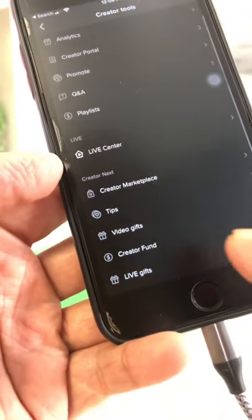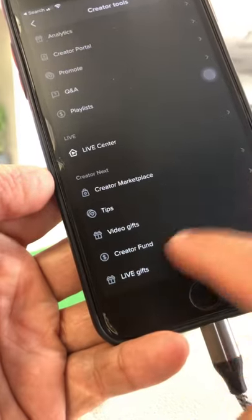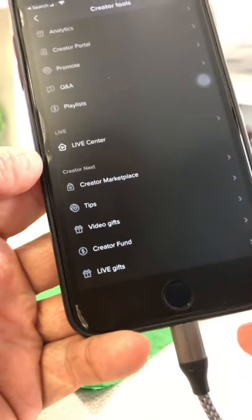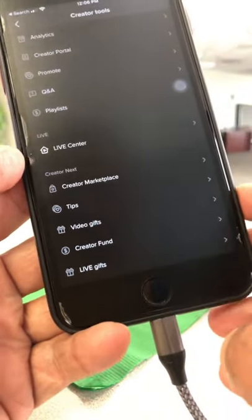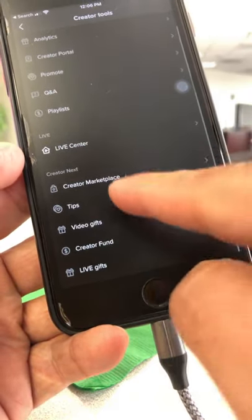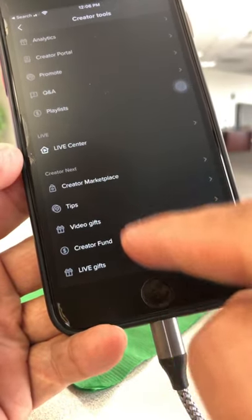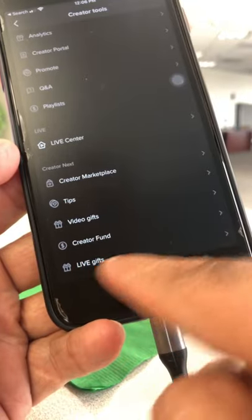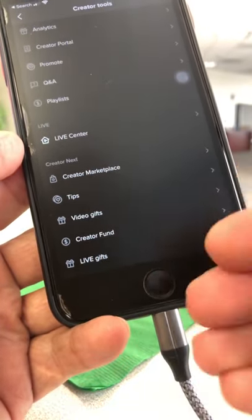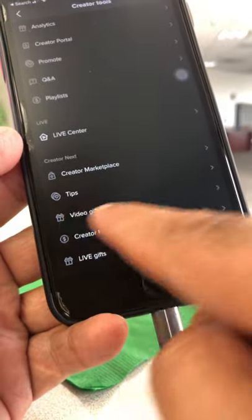Scroll all the way down and you'll see a section called Creator Next. What this section is — it's actually a new program from TikTok, but it's a collection of all the money-making features: marketplace, tips, video gifts, creator fund, live gifts — all these features you can use to monetize and make money on TikTok.